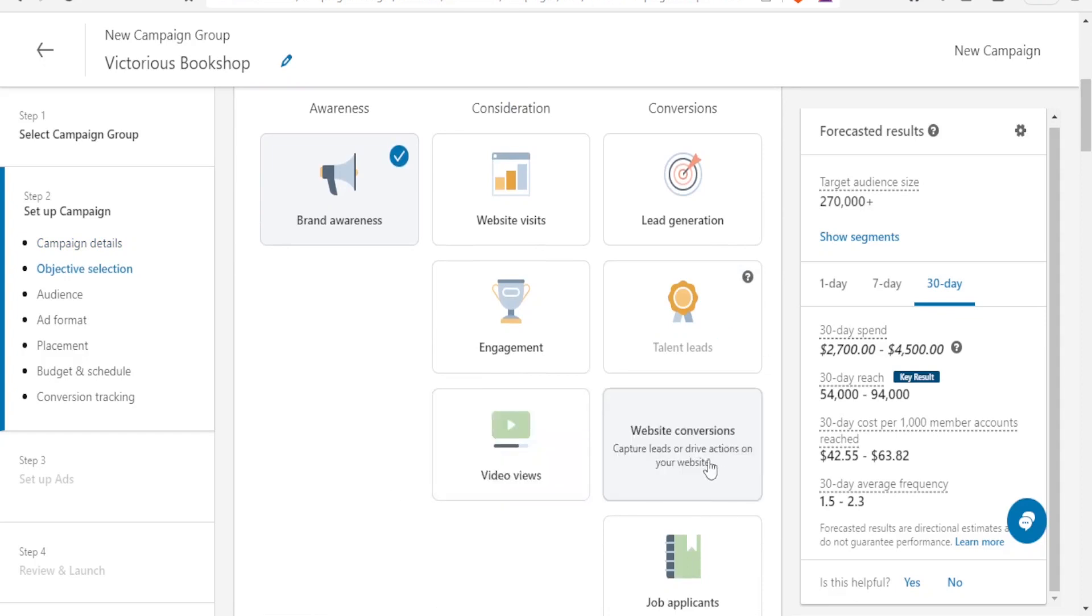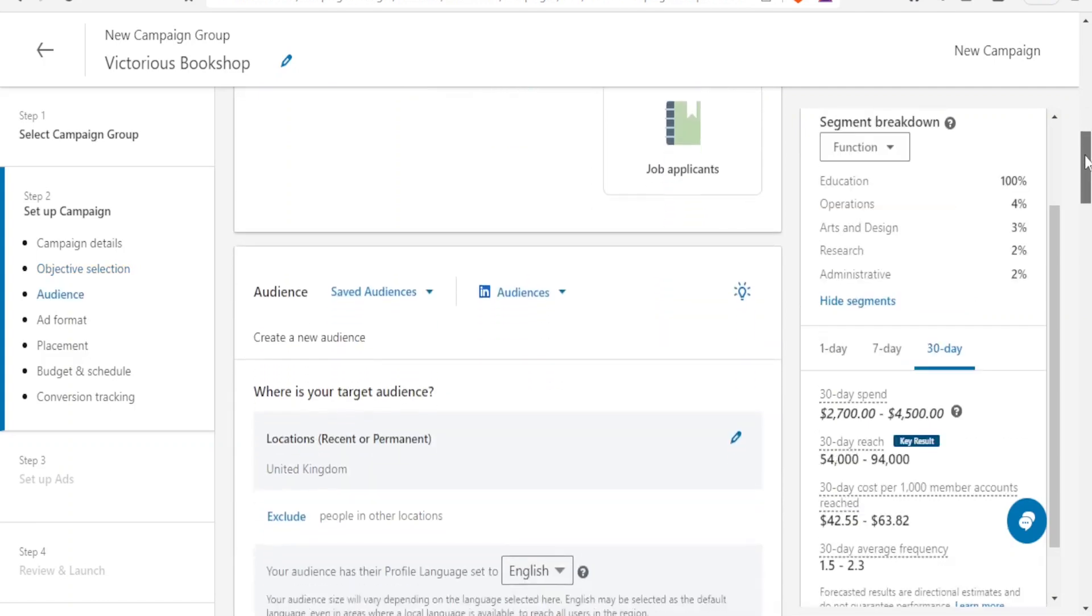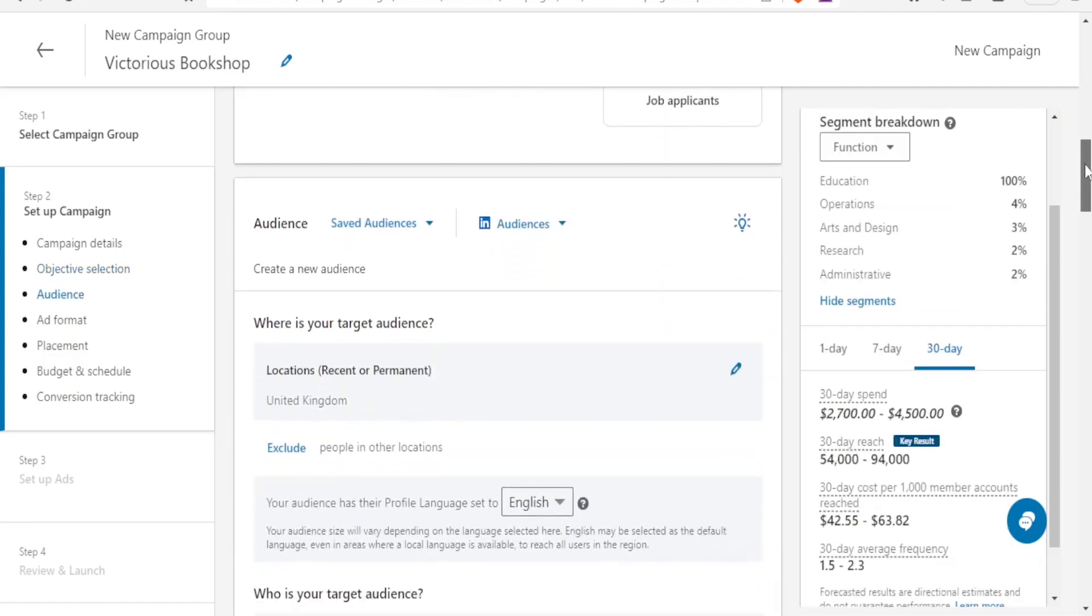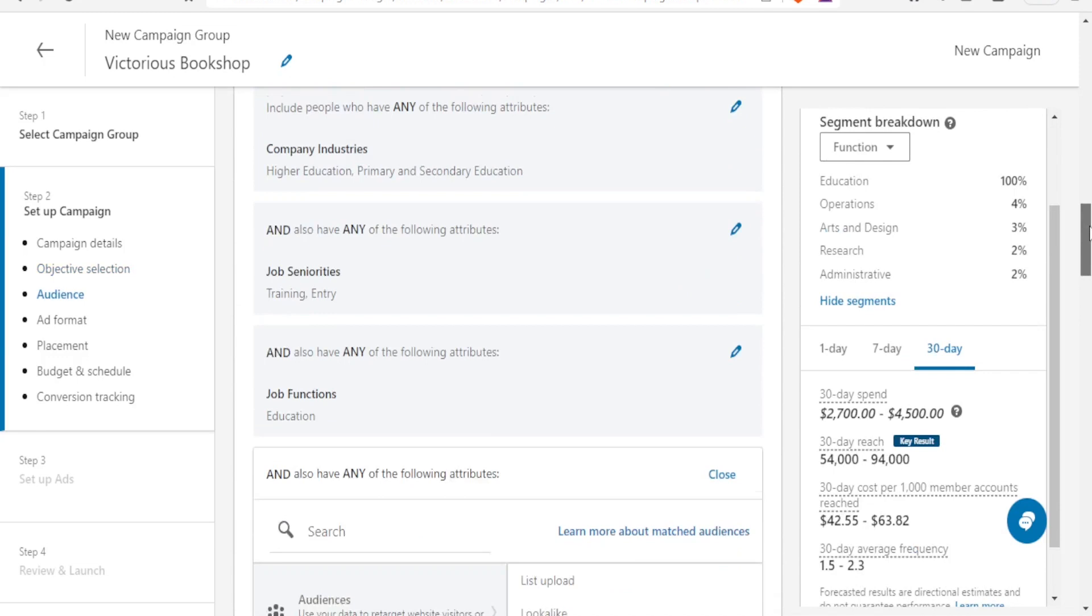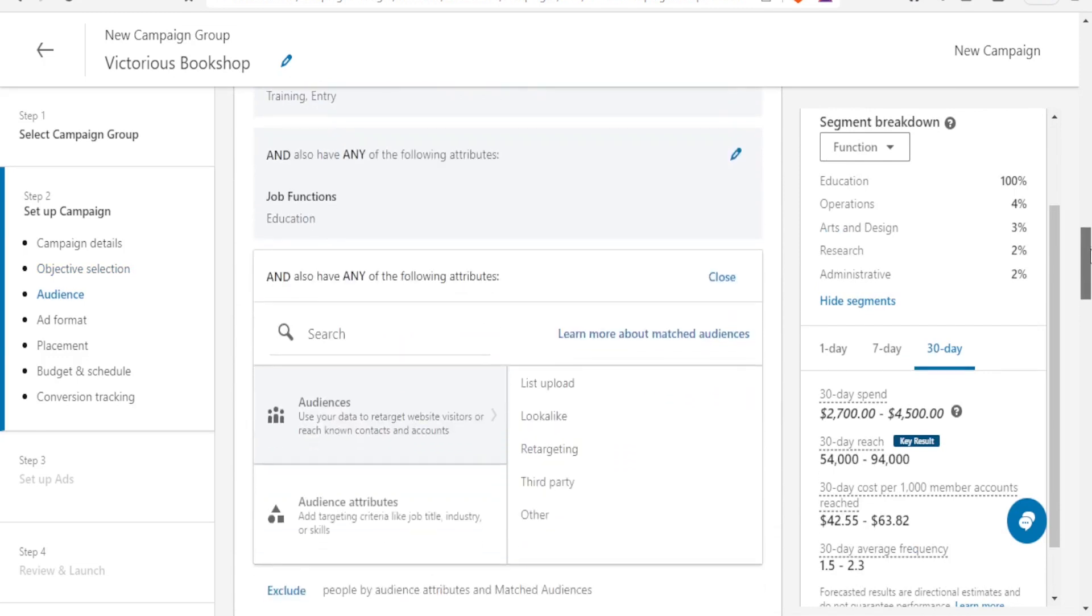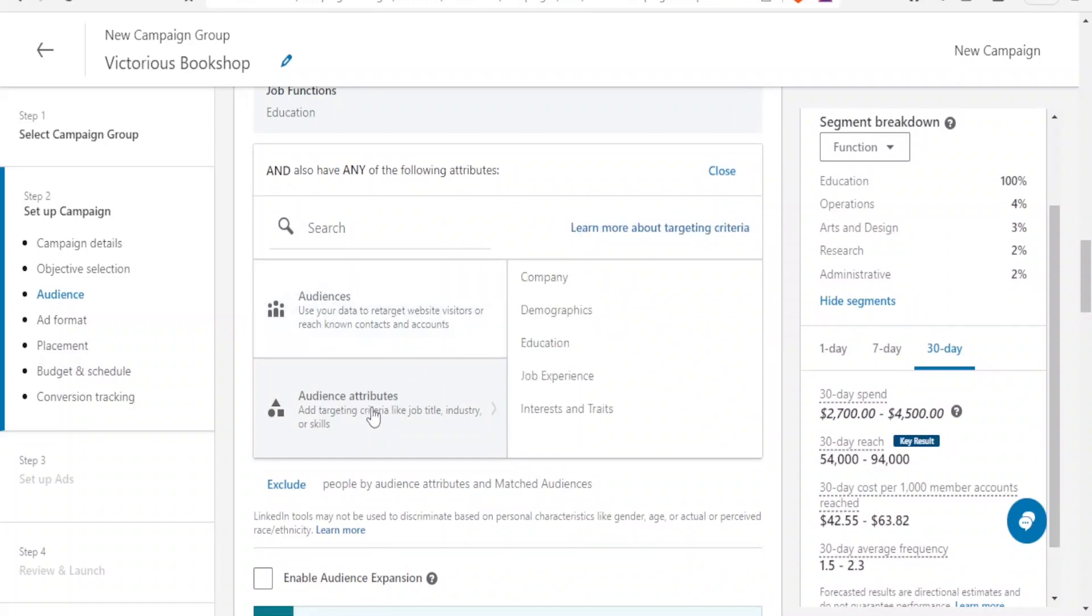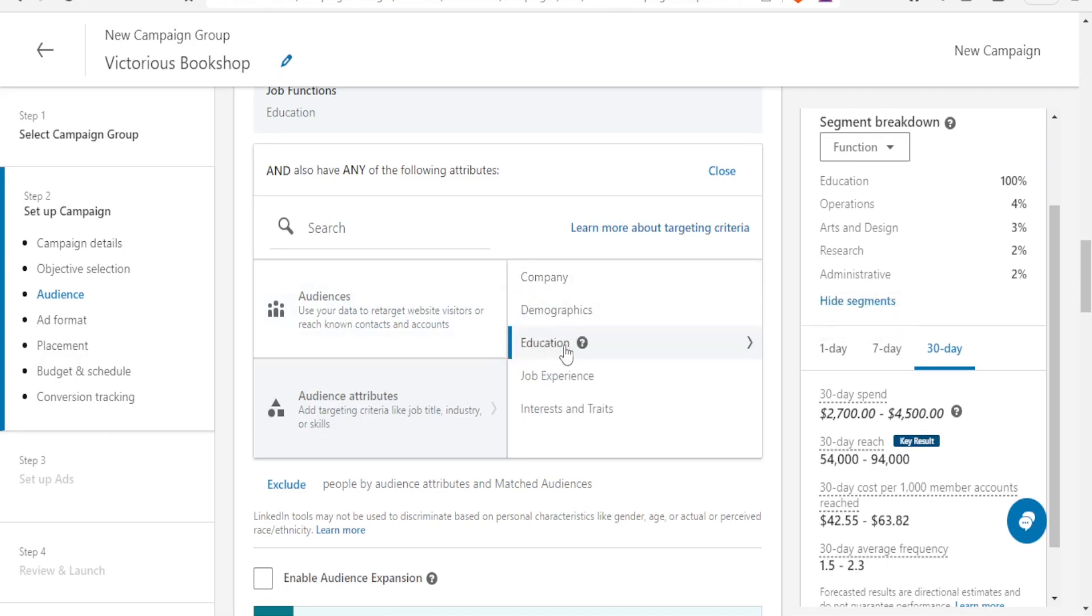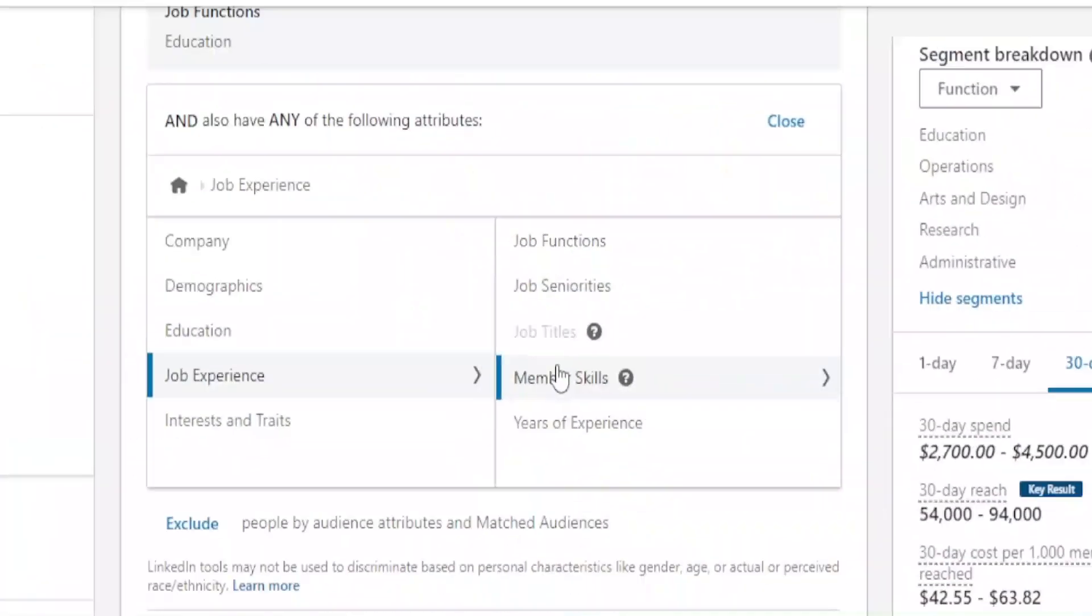For instance, if we come now to the audience down here, notice for the audience if we select the audiences here we can either select the audiences or audience attributes. For instance if I click on audience attributes I can select those audience attributes in terms of demographics, education, job experience, interests. If I click on job experiences again I'll be able to dwell on that experience in terms of job seniorities, member skills, years of experience and all that.